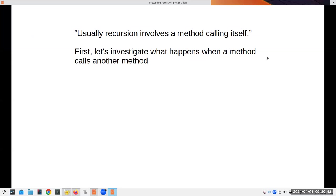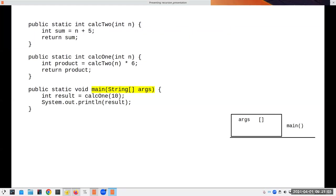Usually recursion involves a method calling itself. But first, let's look at what happens when a method calls another method, and show what's really happening behind the scenes in Java. Here we have main calling calc one, and calc one calling calc two — a method that calls another method that calls another method. We've seen this sort of thing all the time.